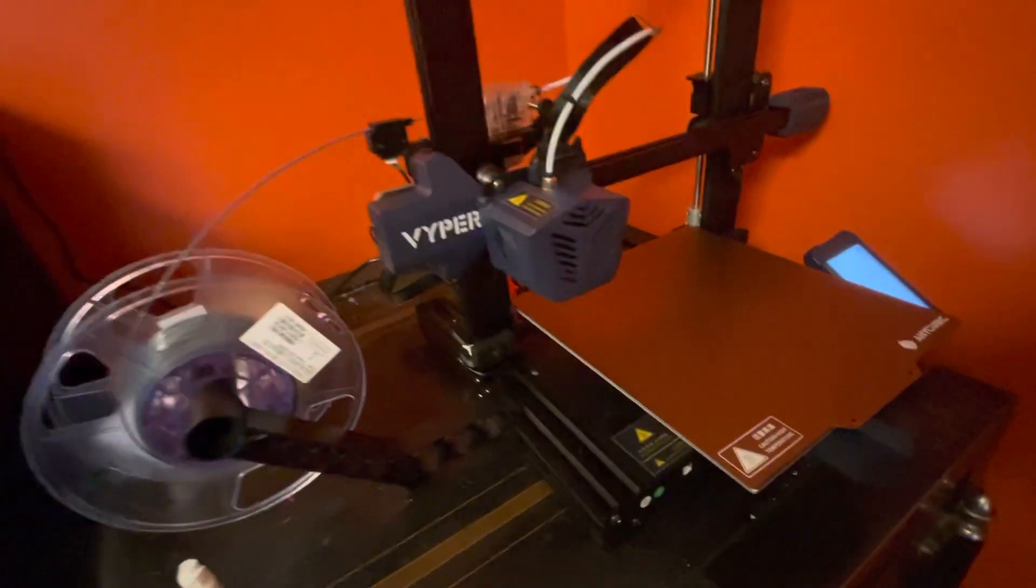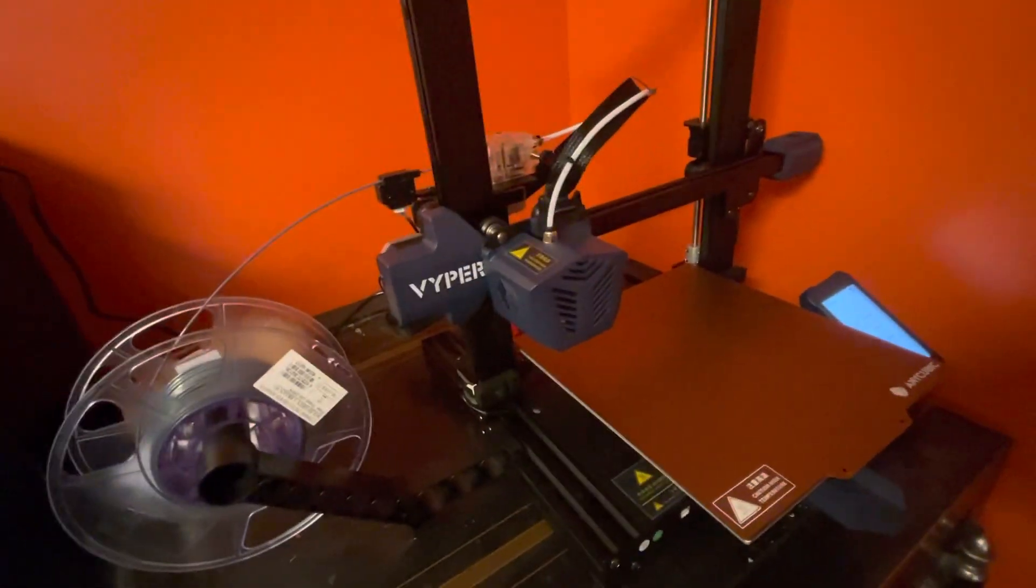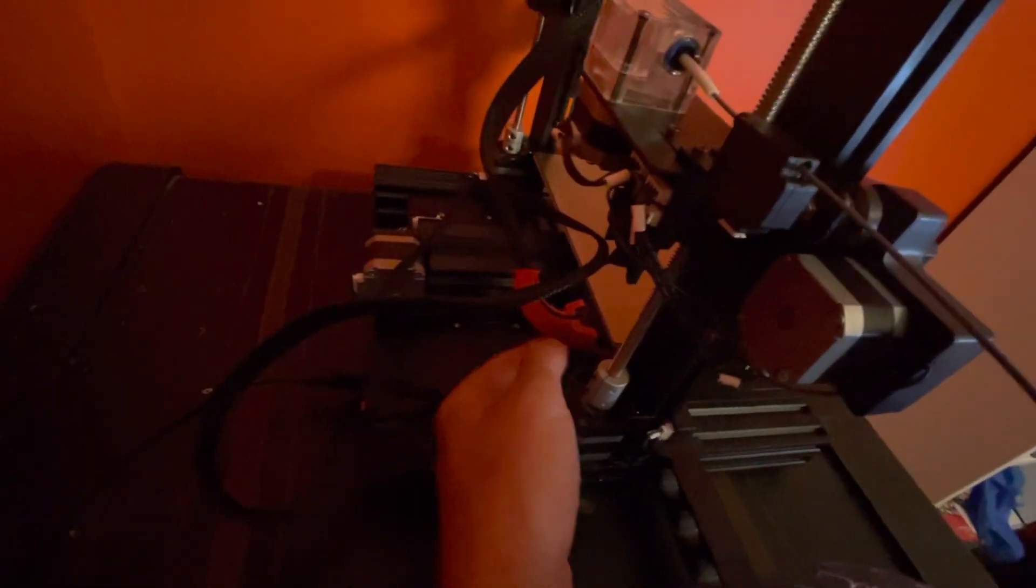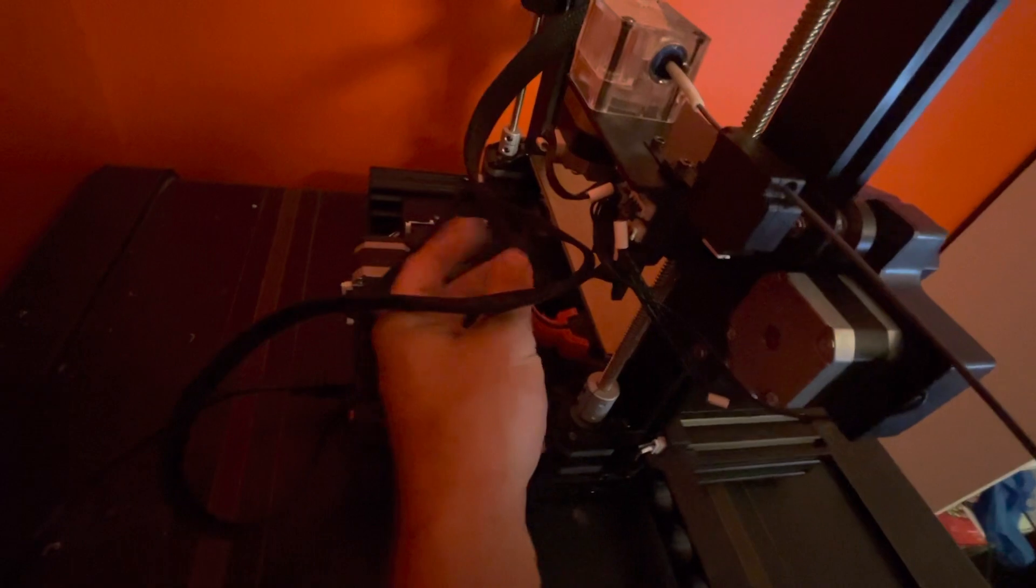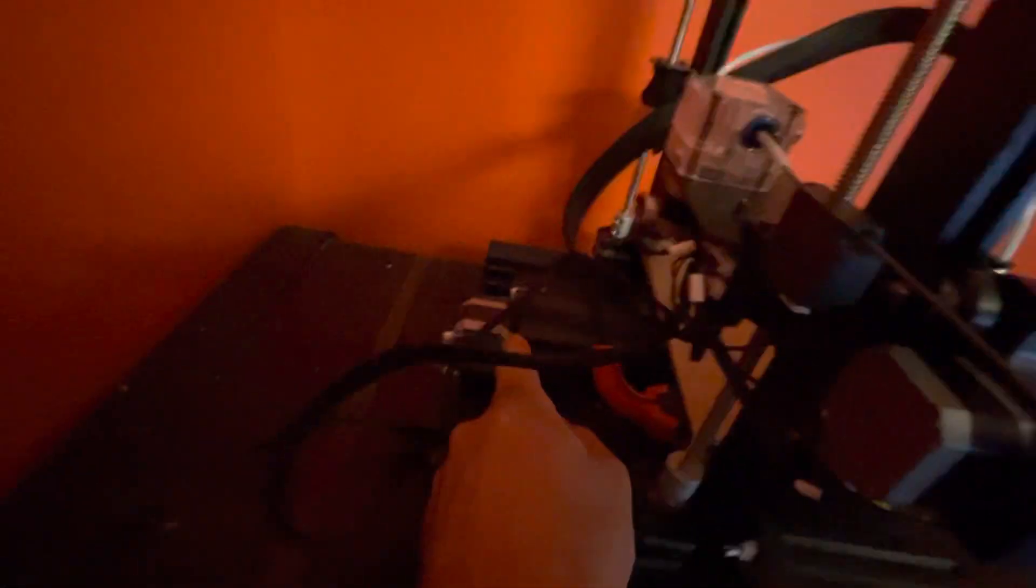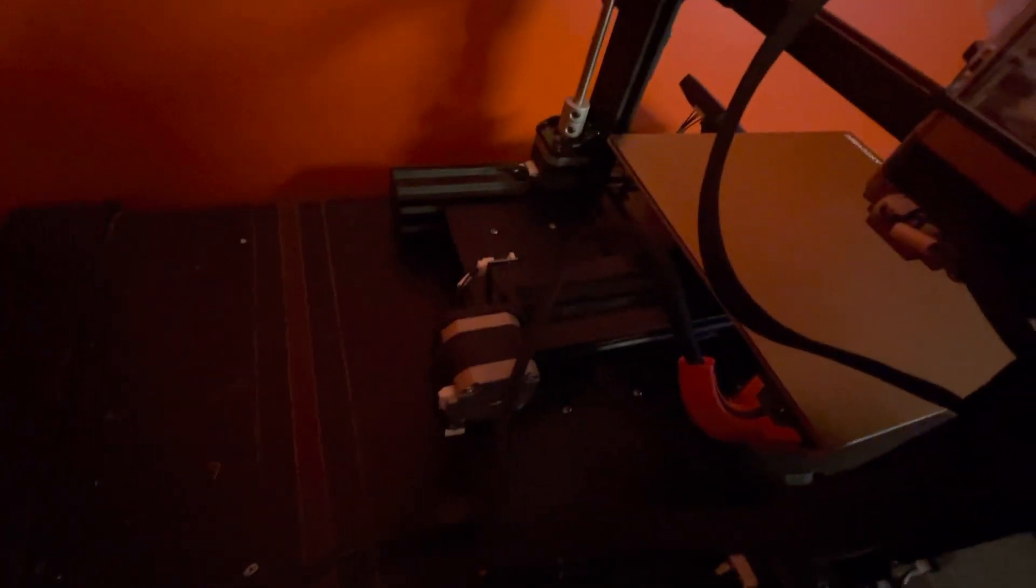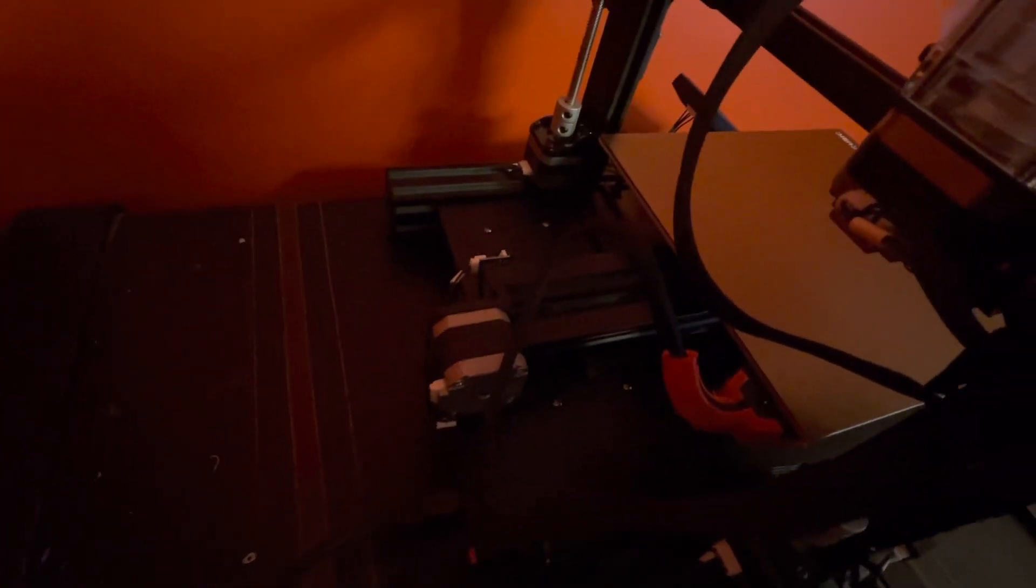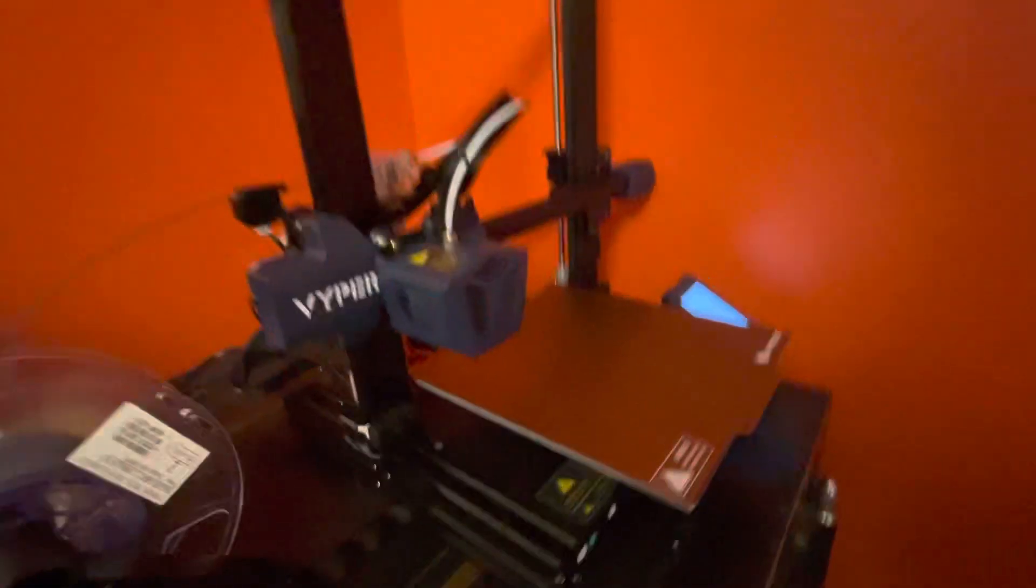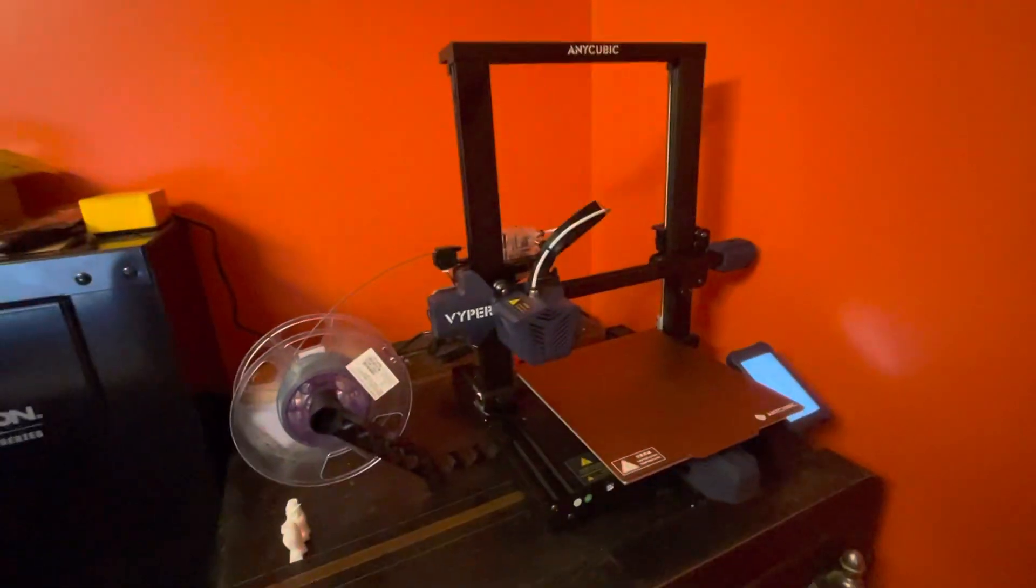I printed something that everybody was talking about was this cable deflector to hold this cable up so it doesn't hit this Y motor all the time. You can find that print on Thingiverse and it's very easy to add in. Other than that, kind of like this printer.